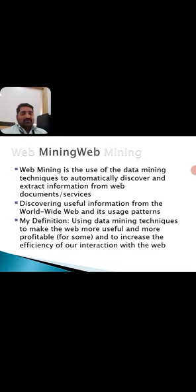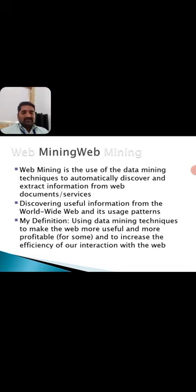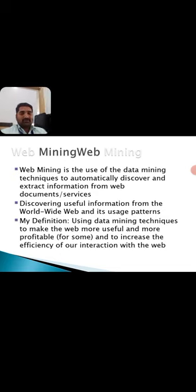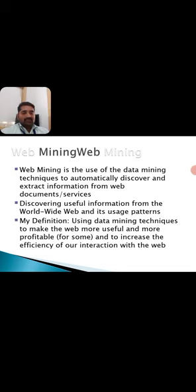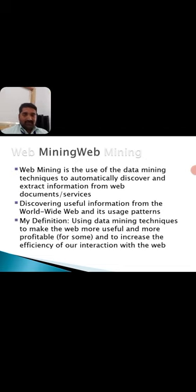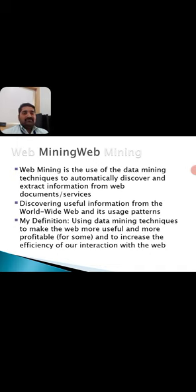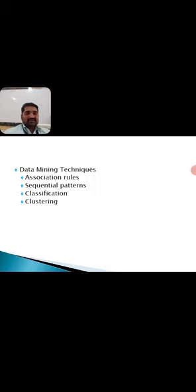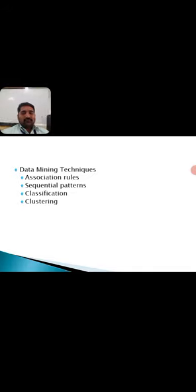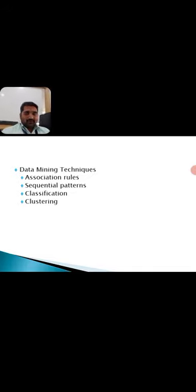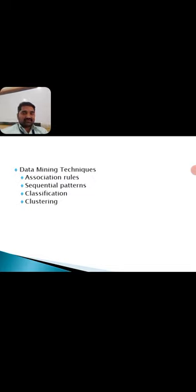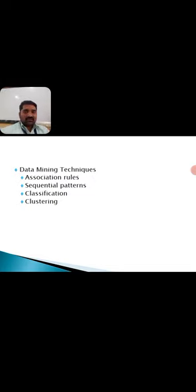Simply to define, using data mining techniques to make the web more useful and profitable for someone, mostly they will be getting benefited because of information from websites and to increase the efficiency of our interaction with the web for data extraction. These are the four main techniques used for data mining: association rules, sequential patterns, classification, and clustering.